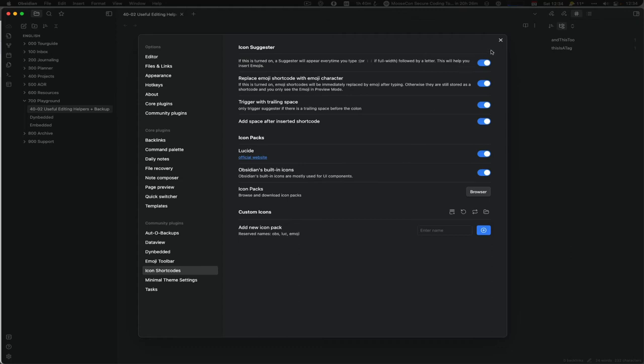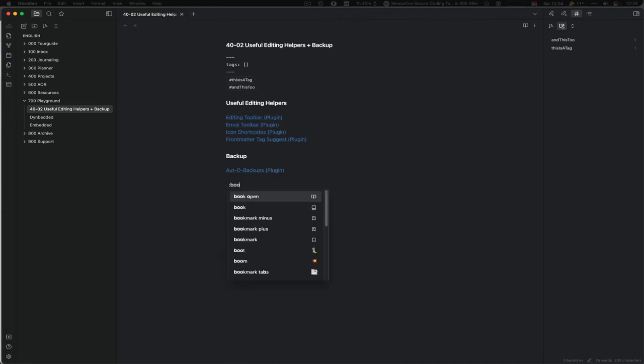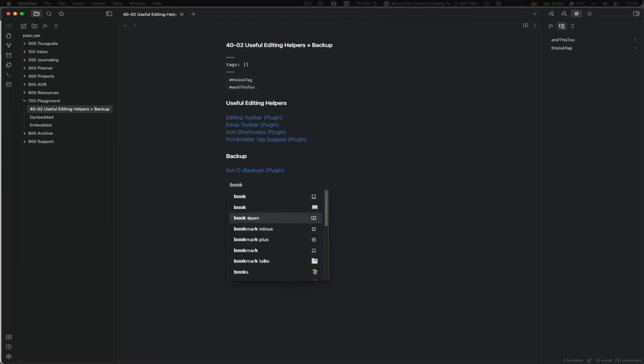There's one drawback with Icon Suggester. I will link in the description the cheat sheet for all of those nice things like 'book' and so on. By the way, it needs a space and then it will take it. So that's the problem, perhaps.